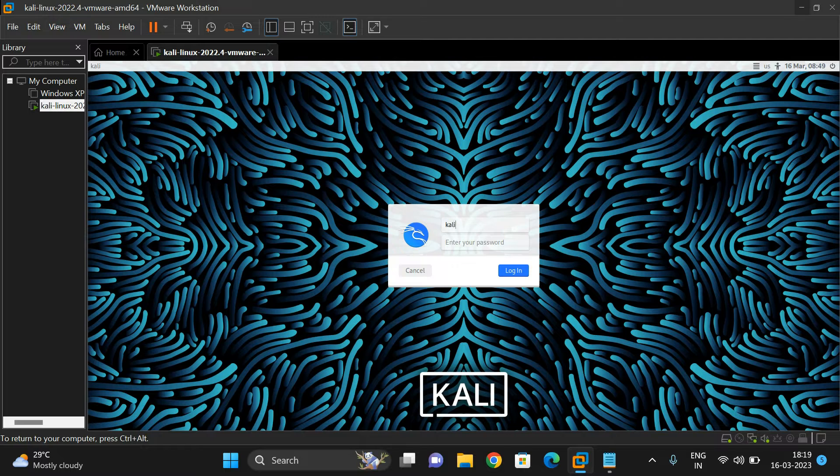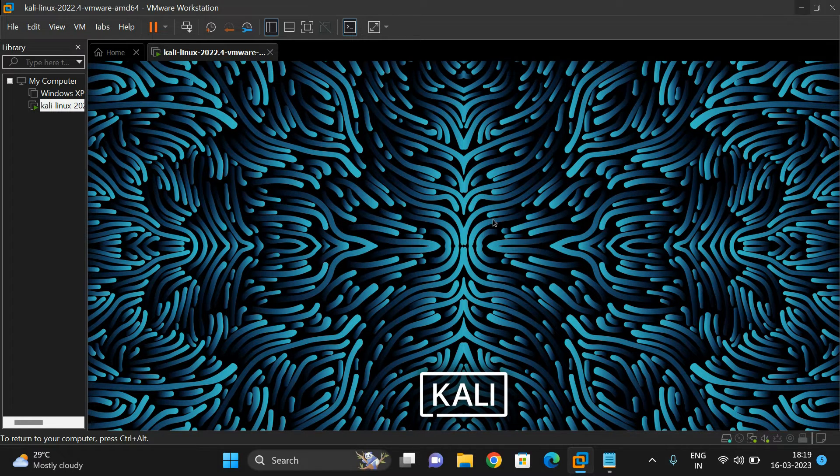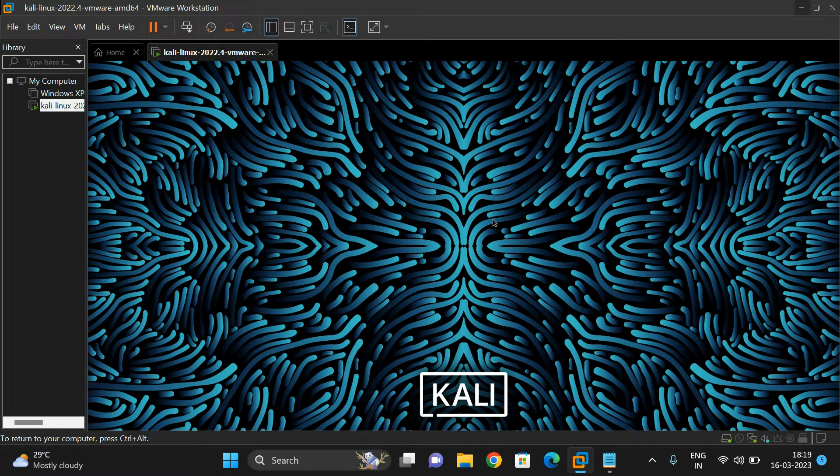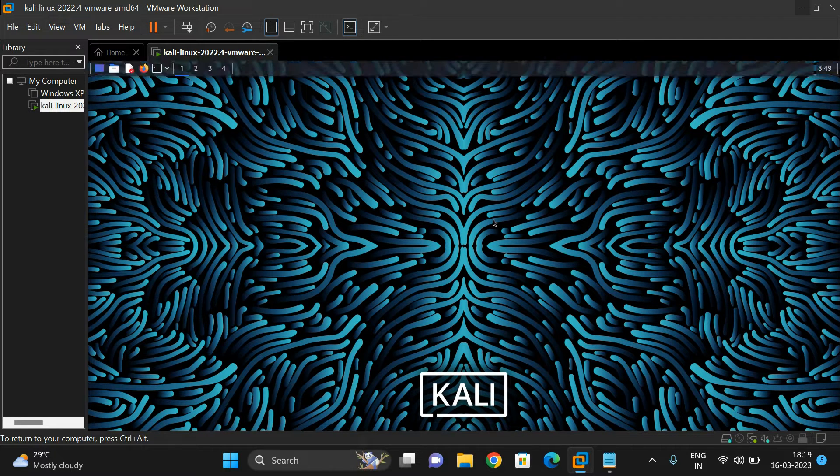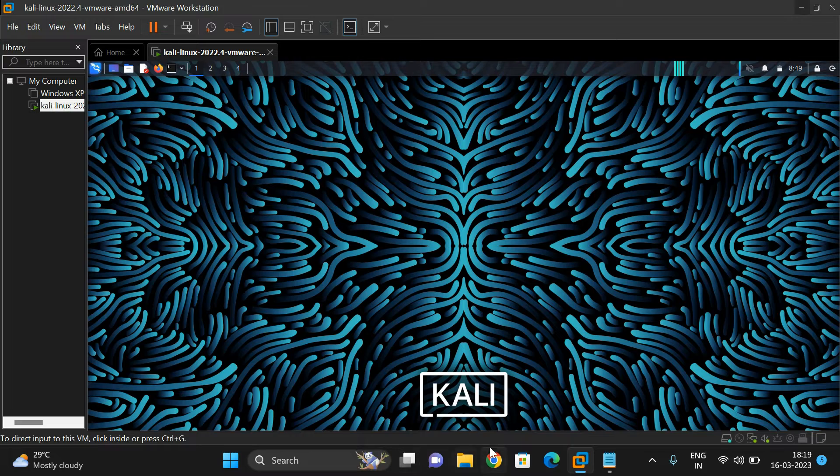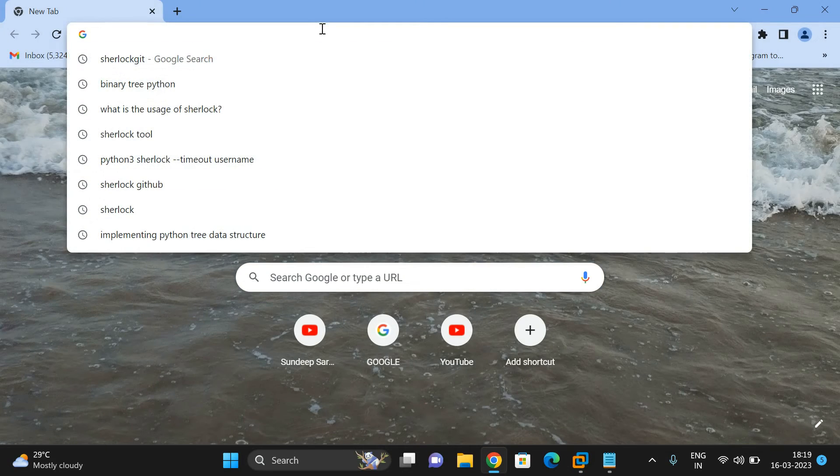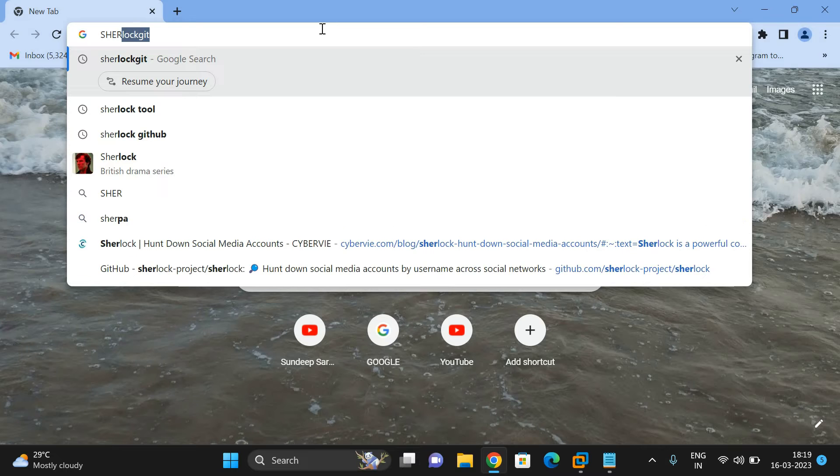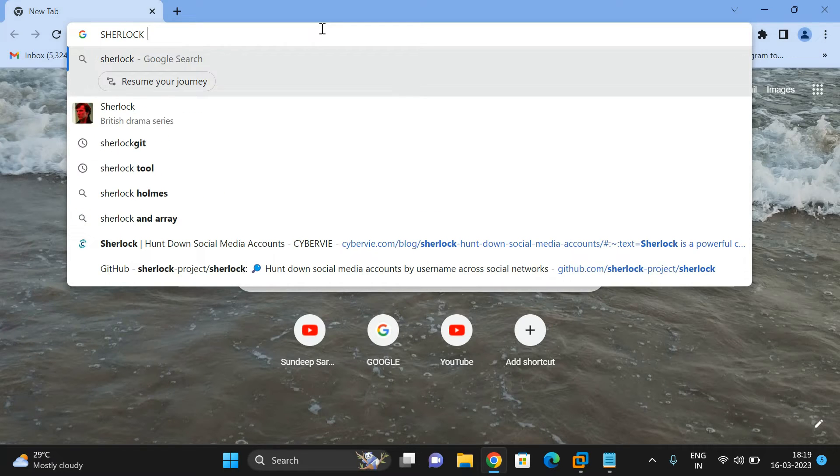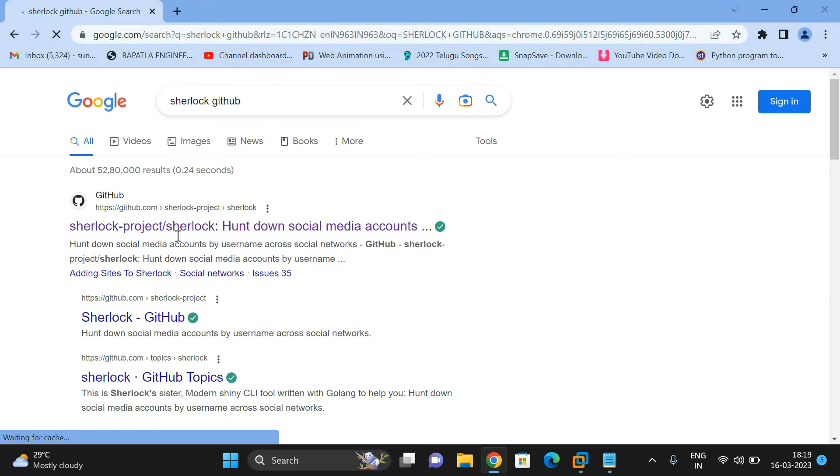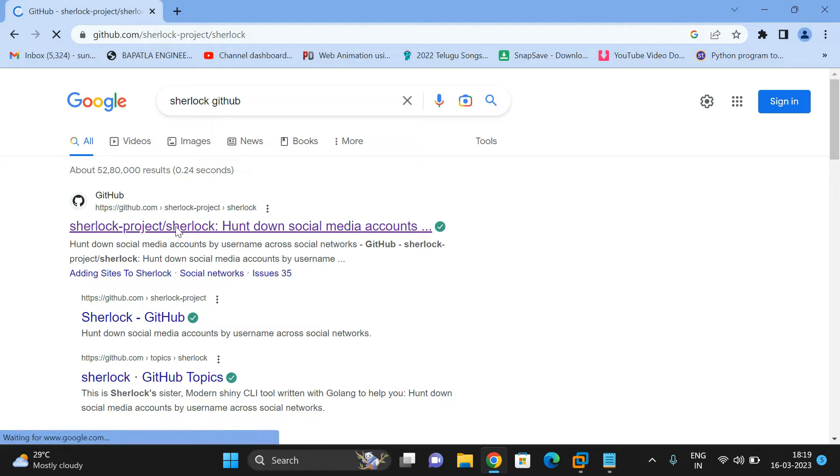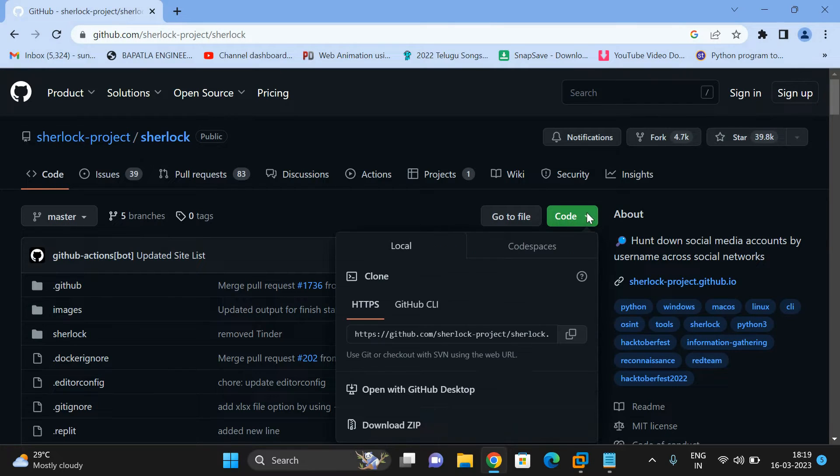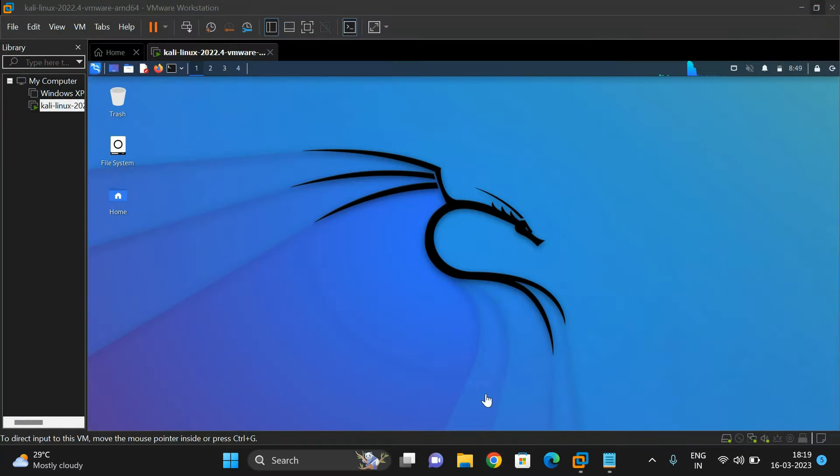Let's login to Kali Linux and go to the command prompt. First, let's find Sherlock on GitHub. Search for Sherlock GitHub and click on the first link. Press on the code down arrow, where you can get a copy link. Just copy this link.